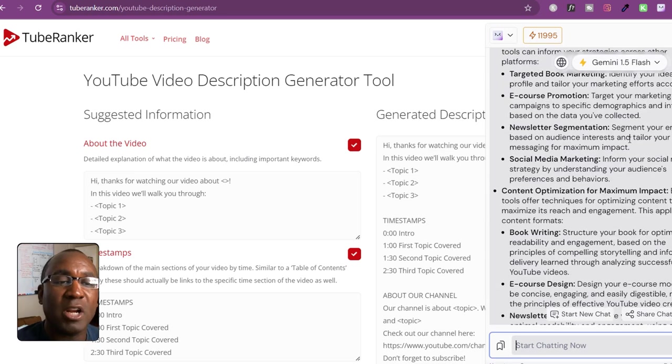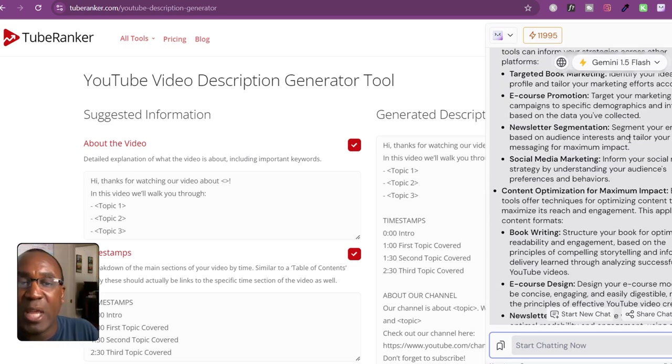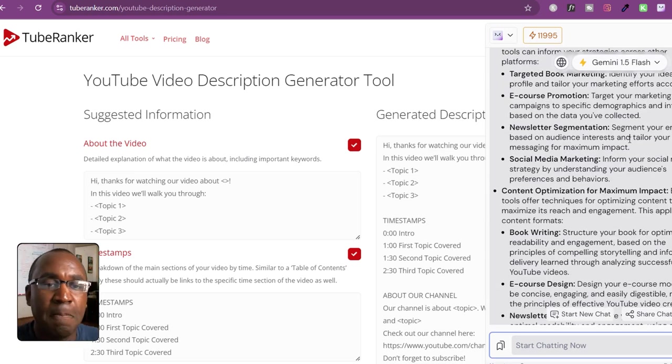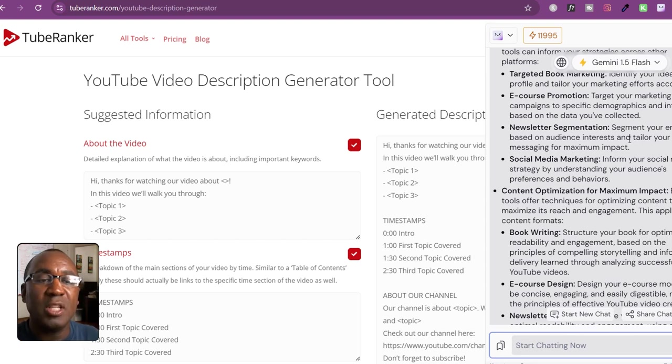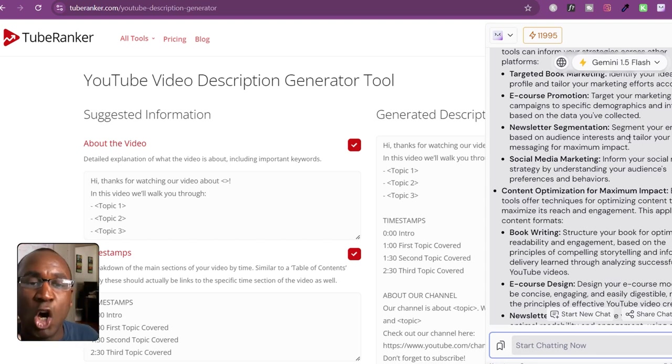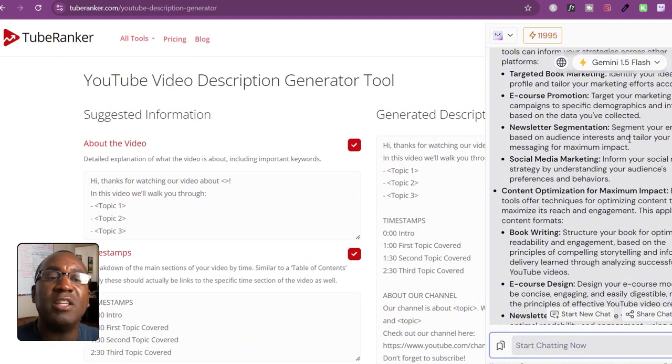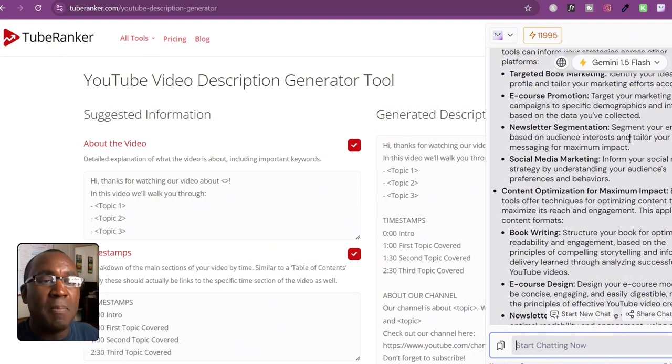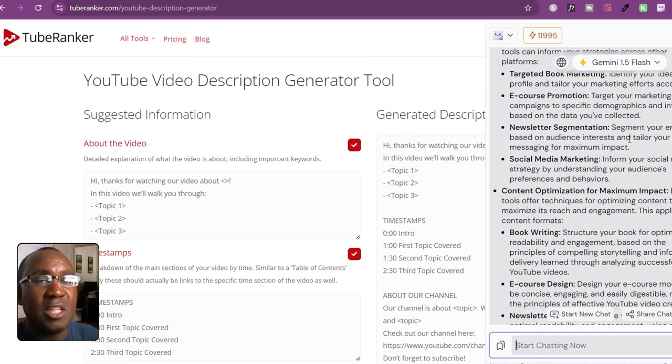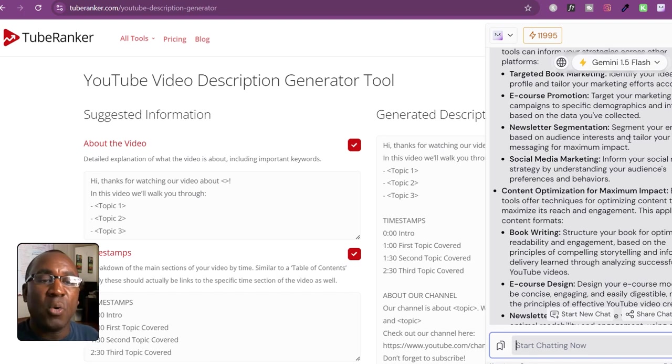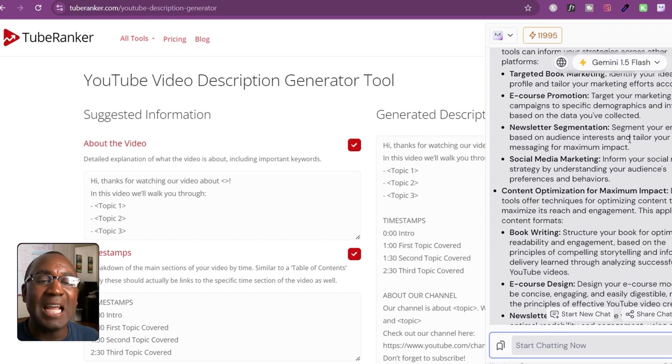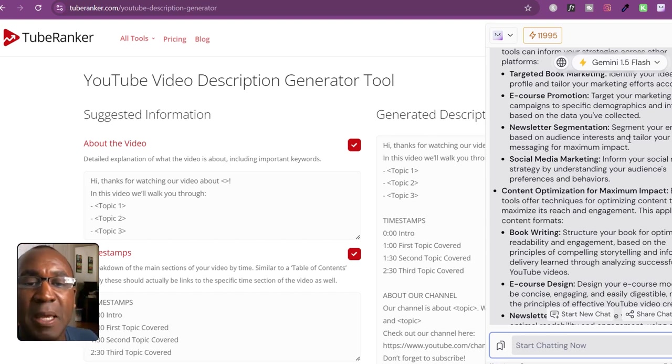Social media marketing. Here's a thing that we haven't talked about yet. How can we inform our social media strategy using these tools? Here's how. We're going to understand our audience purposes and behaviors because these tools are designed to go out and see what people are searching for. Well, we're going to be using this to build our media empire. What about this one? Content optimization for maximum impact.